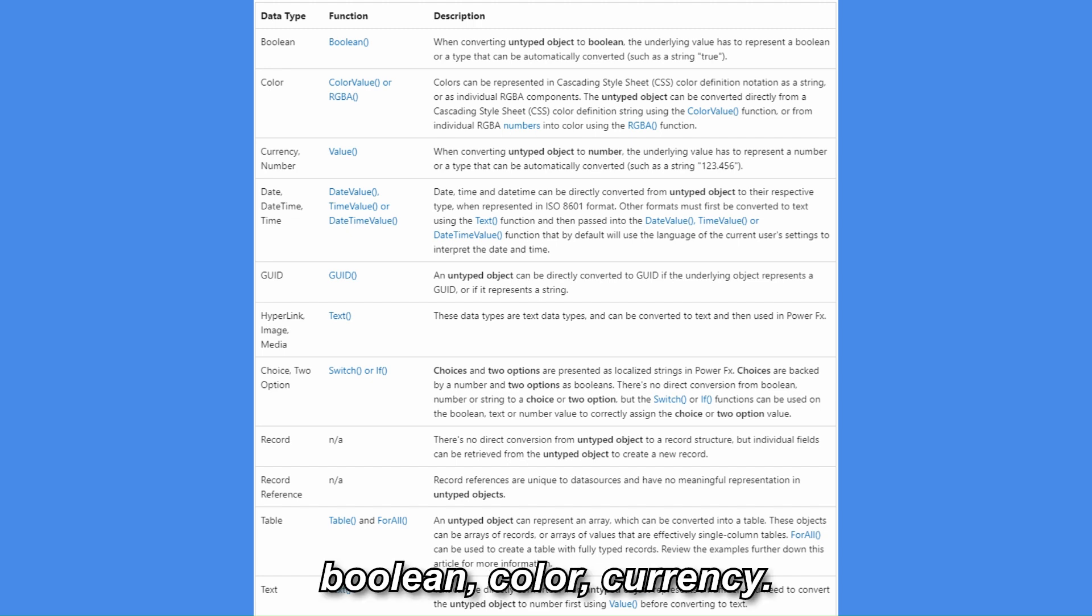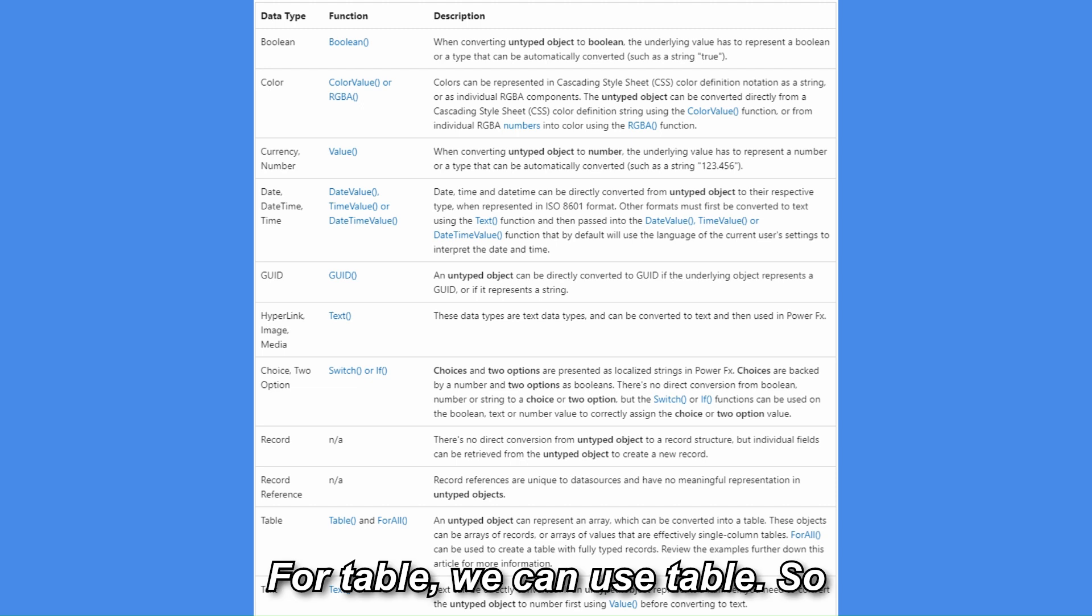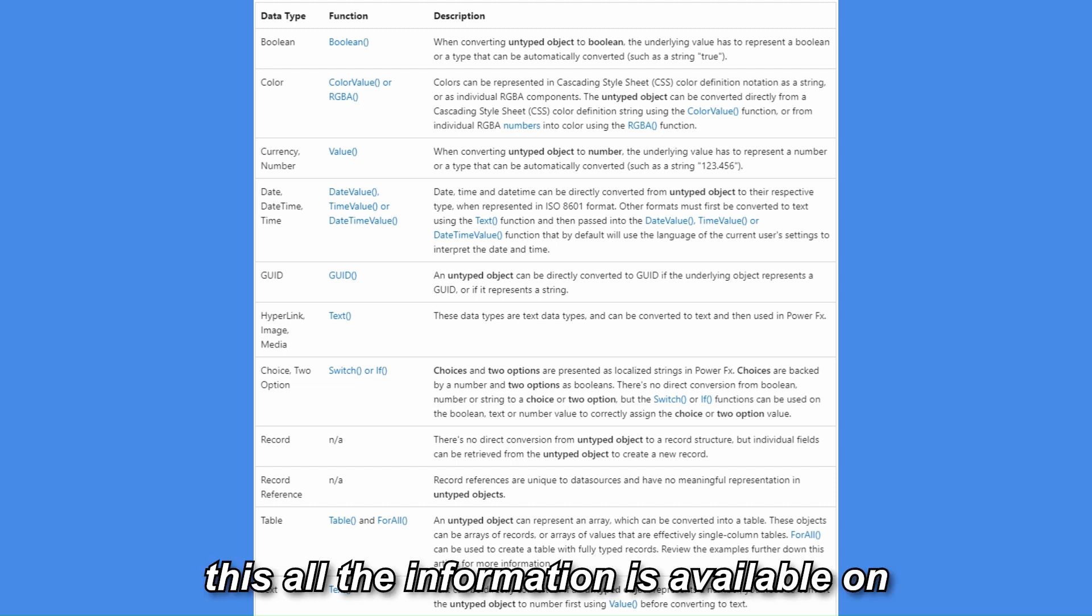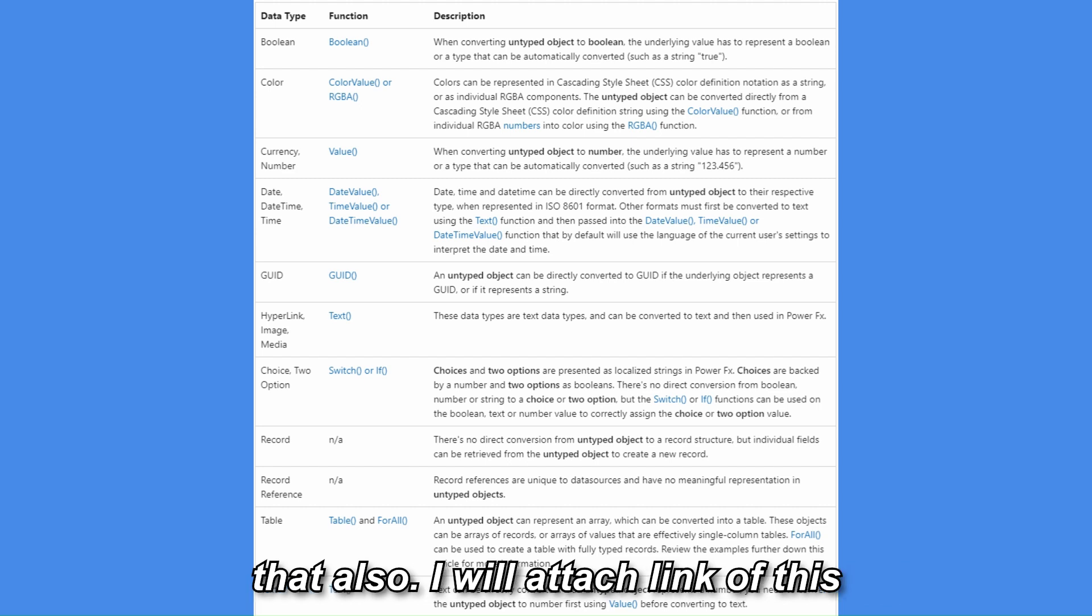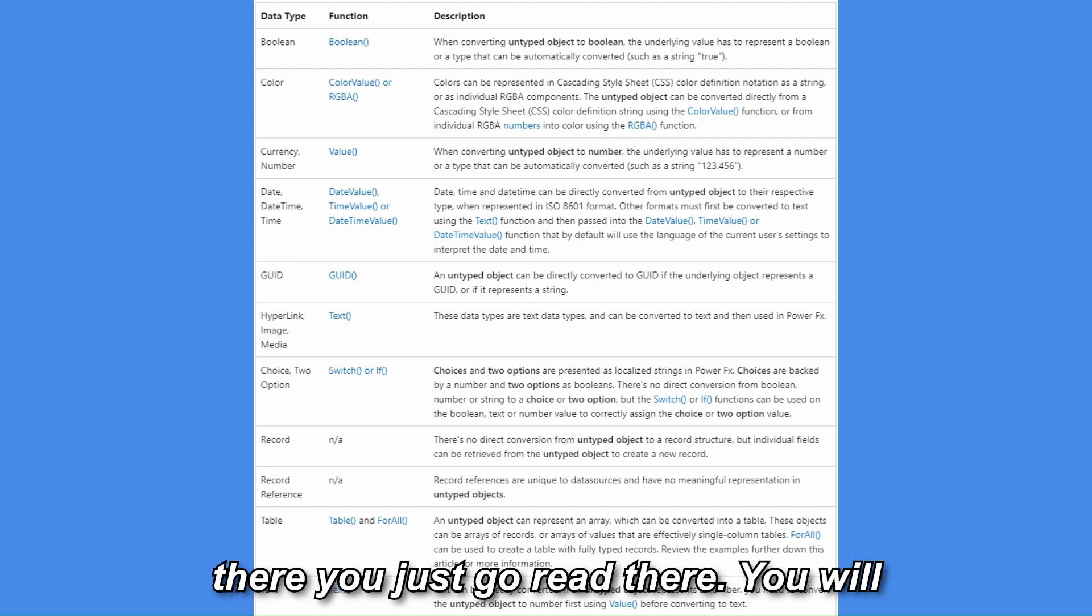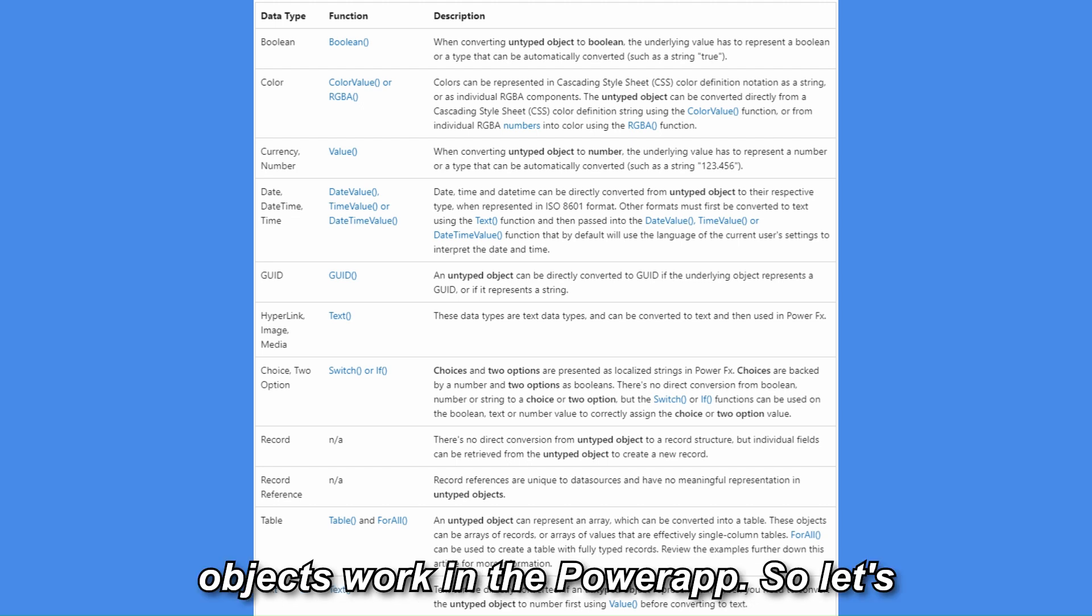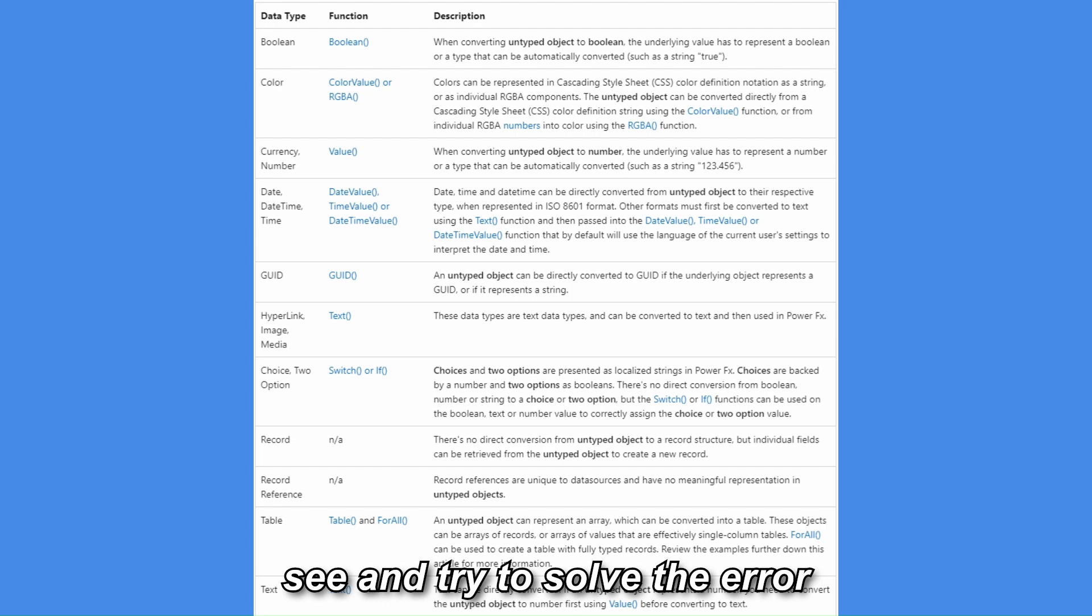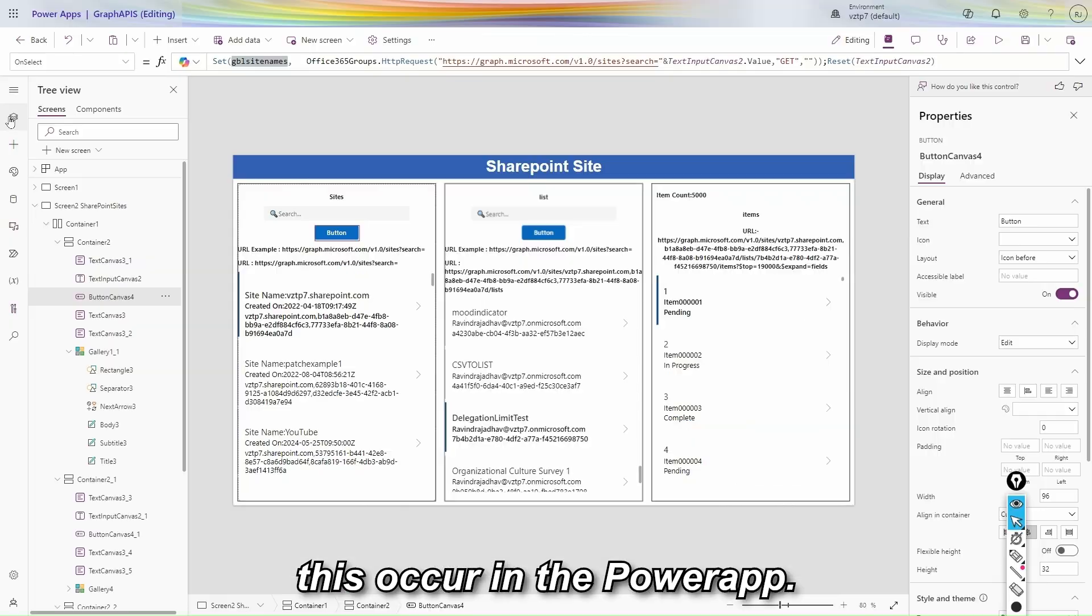To convert the untyped objects we can use text, value, boolean, color, currency. For table we can use table. So this all the information is available on Microsoft documentation. You can refer that also. I will attach link of this documentation in the description. From there you just go read there. You will get a brief idea how untyped objects work in the PowerFX. So let's see and try to solve the error this occur in the PowerFX.